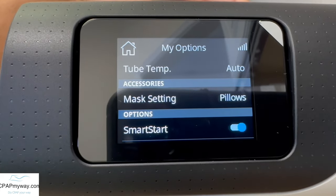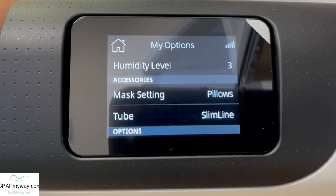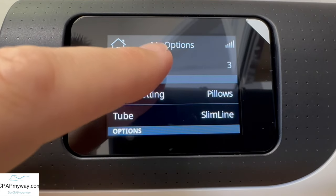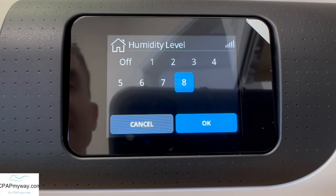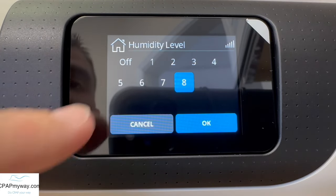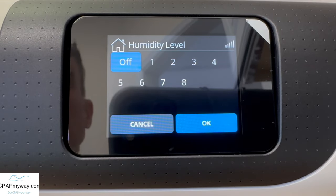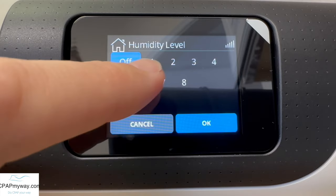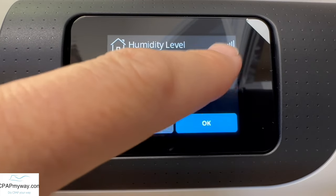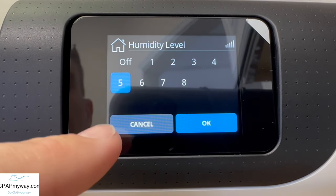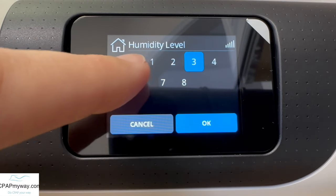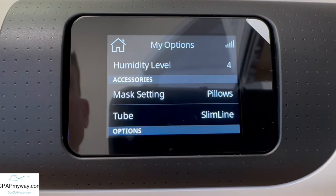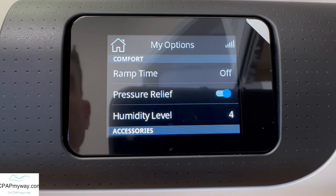If we remove the climate tube, you go back to just a standard humidity level, and you can go as low as off or as high as eight. If you're running it without water in the chamber, turn it off. Or if you just want cool pass-over with the least amount of humidity, leave it off. If you're experiencing dryness, turn it up a notch. If you're experiencing excess condensation, go down a notch. Most people do pretty well between four and five — it's a good place to be.